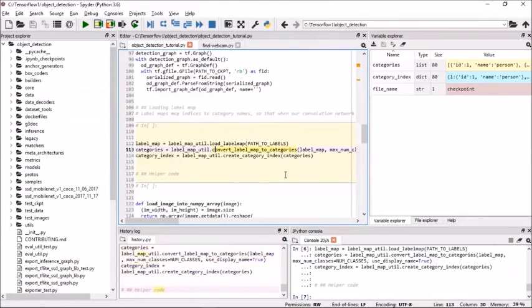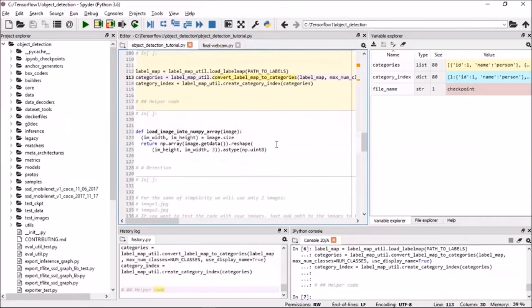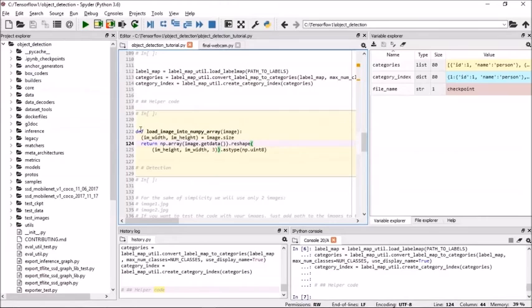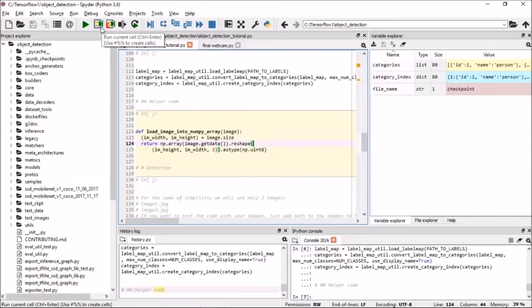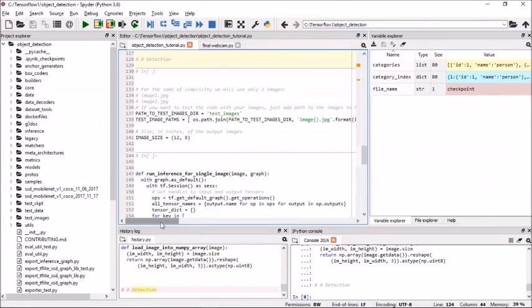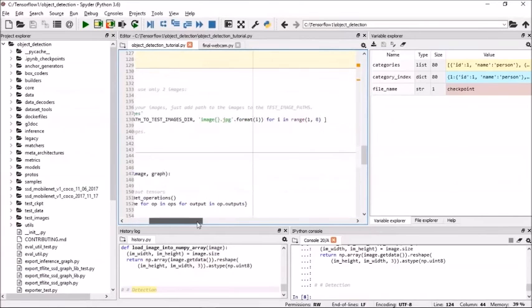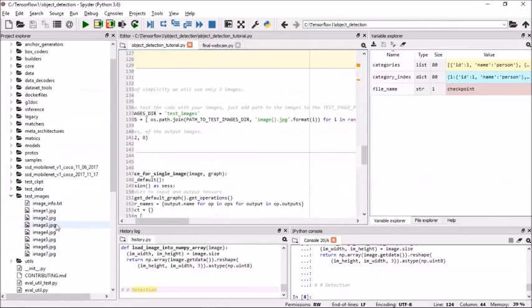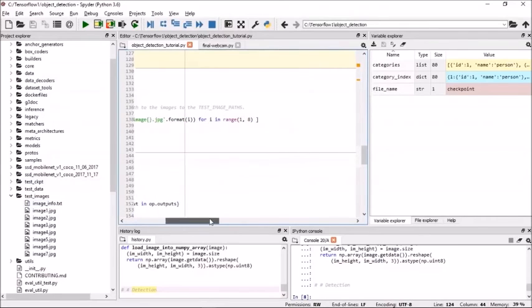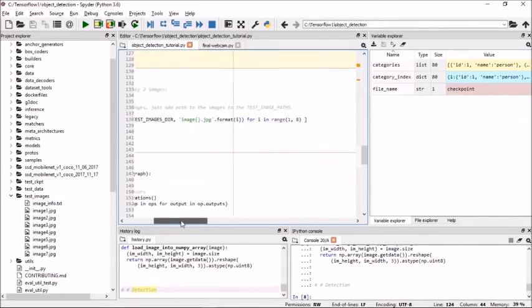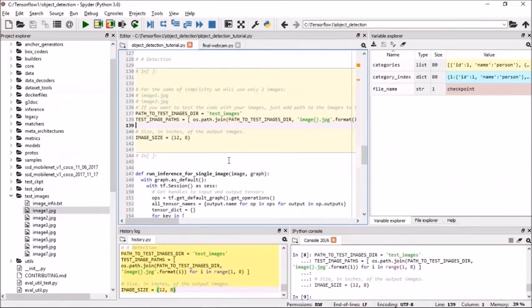To download the models, we have this code which will take the URL and download this file and produce the frozen inference graph of that model. Once this has been done, we are going to load the graph, which is the frozen inference graph, into the memory. Here we are using the tf.graph method and tf.graph_def to define the graph. Next, we need to load all the labels and the categories and the category index from our dataset. Once we have loaded all the labels and the categories, now is the time to convert all the images to a NumPy array. This code takes the images and converts it into a NumPy array so it will be easier for TensorFlow to process it.